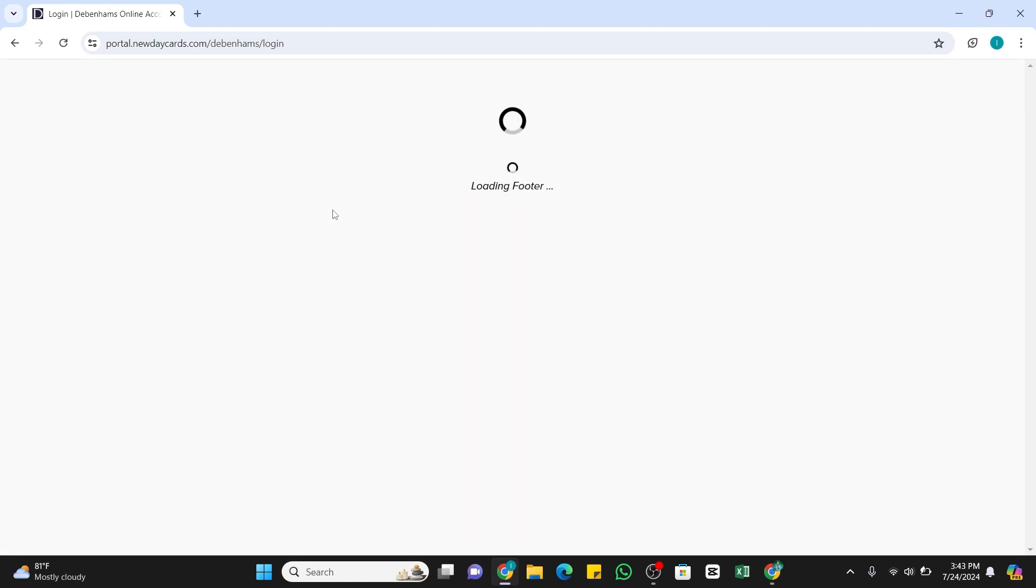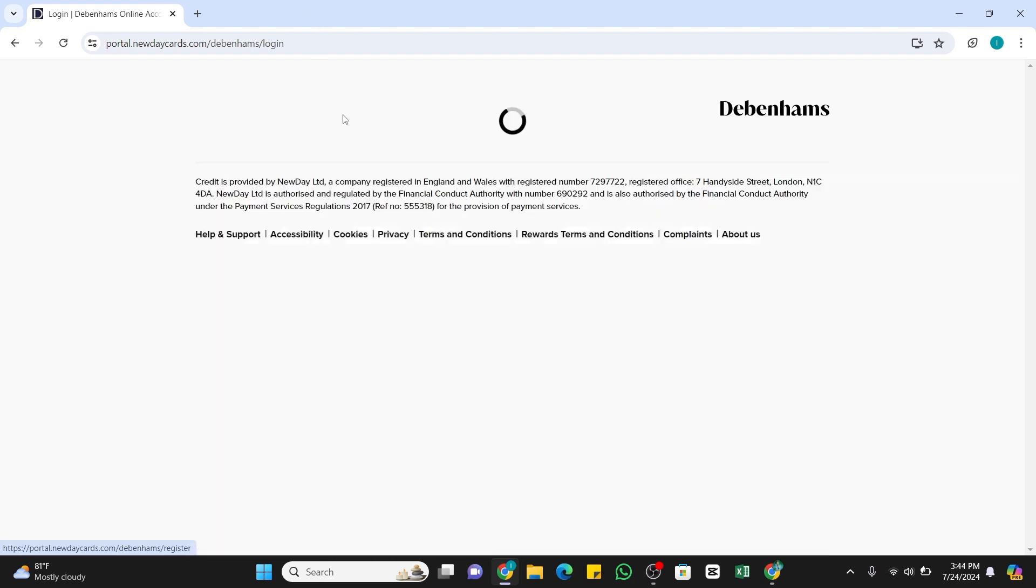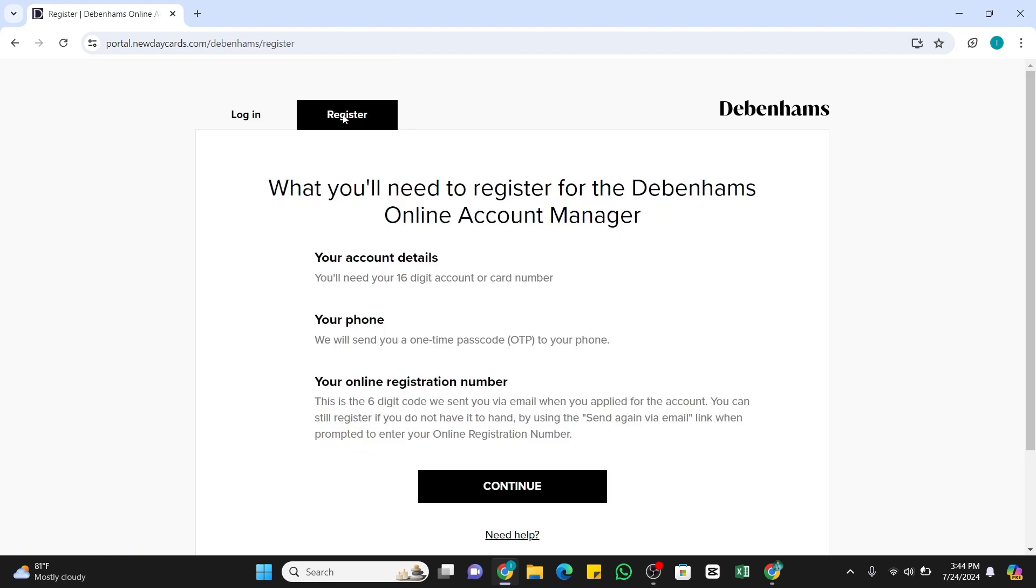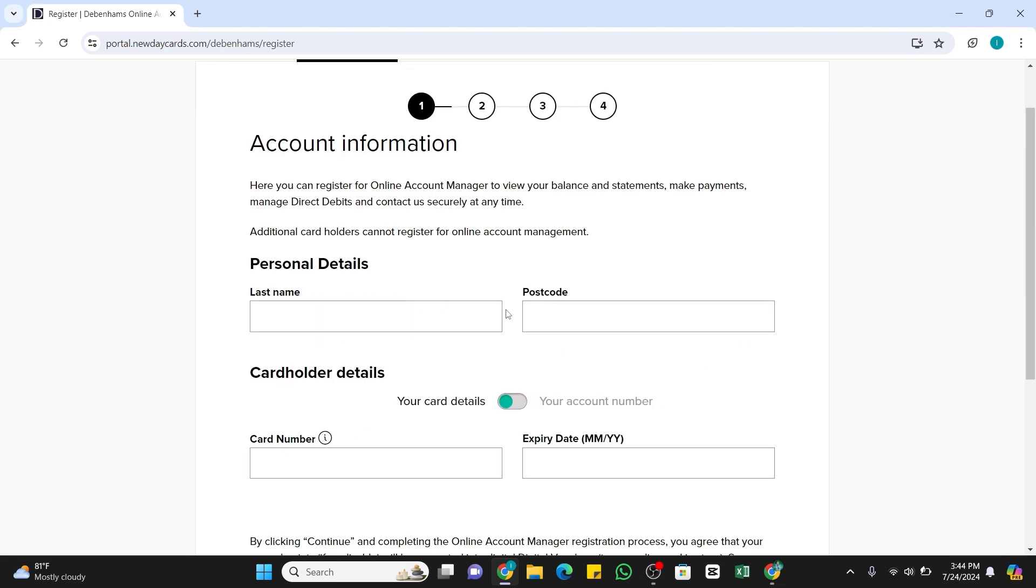Here, once you reach this space, you will need to register to your online account manager of Debenhams in order to activate your card. So that, you need to click on this Register button next to login. You will reach this space where you will find the steps of the registration process. You need to follow this process to register your account. Now click on this Continue button.